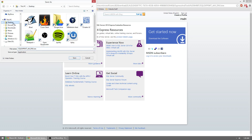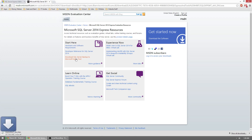Your download should immediately pop up, so go ahead and save that somewhere you can access it. It's quite a big file — around 850 megabytes — so it will probably take a little bit longer than normal to download. Go ahead and get something to drink; this may take a few minutes.